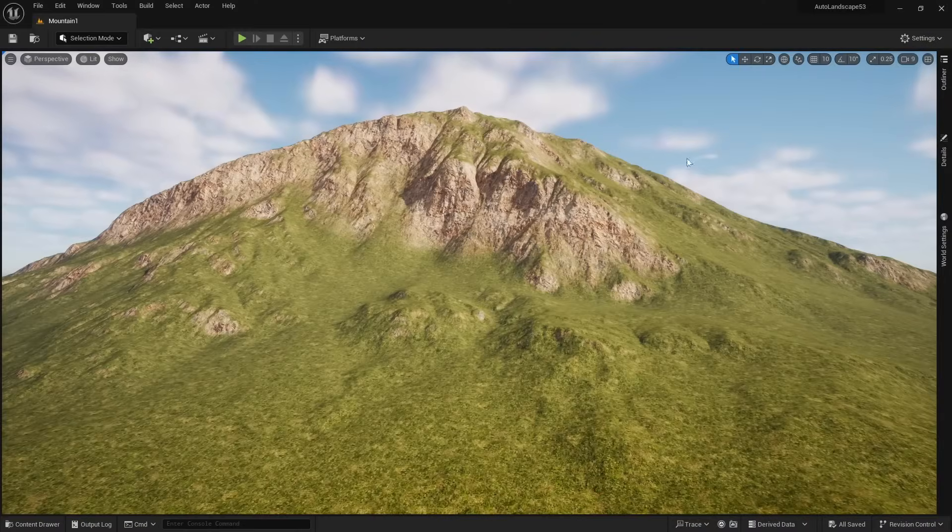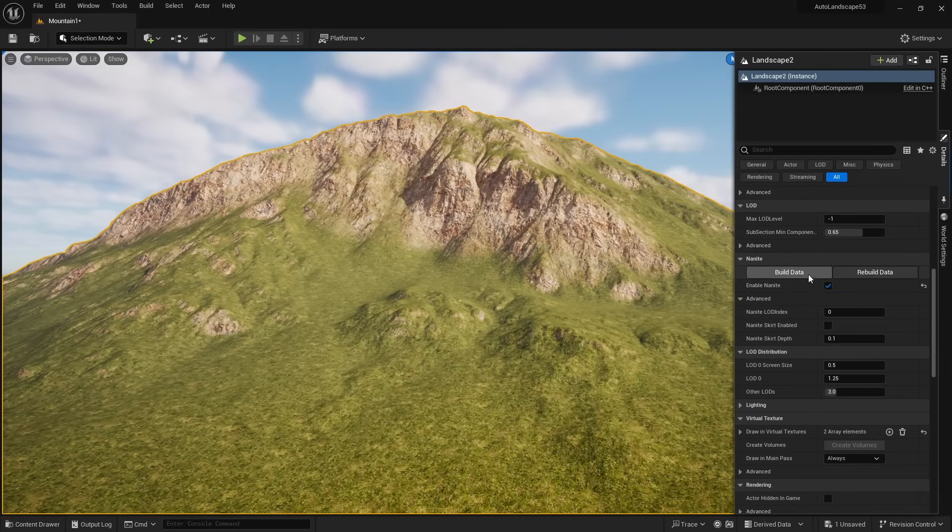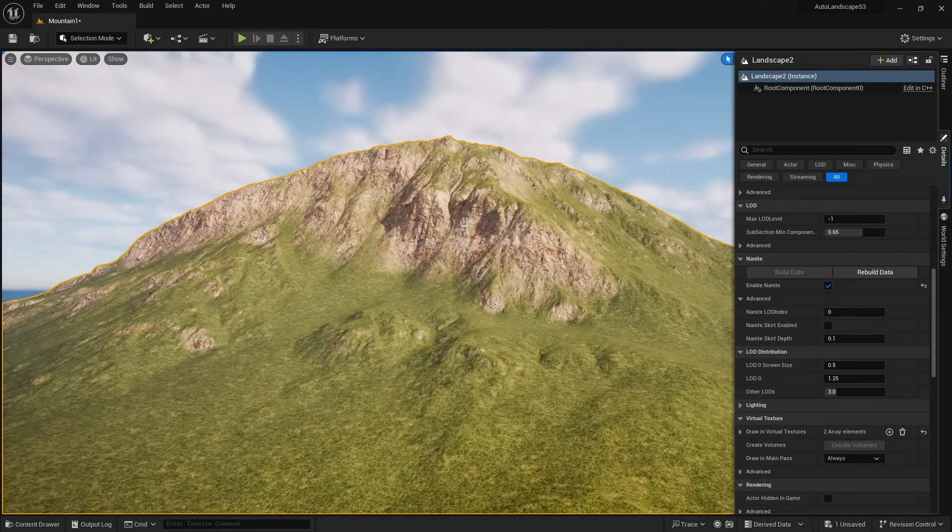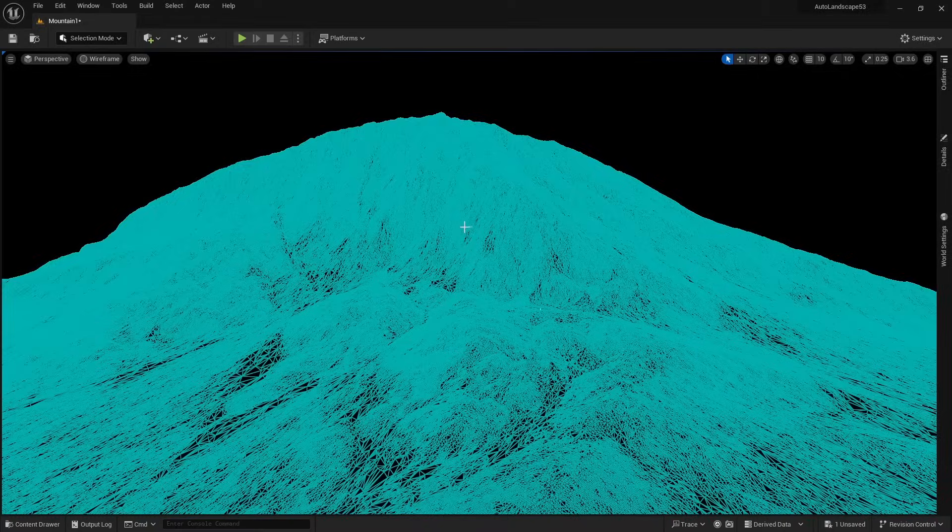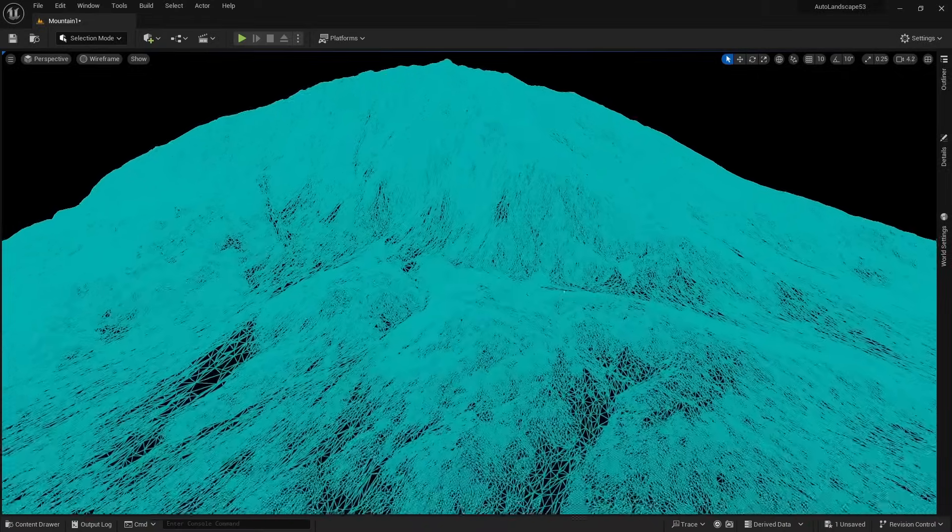To activate Nanite, select your Landscape, head down within the Details panel, Enable Nanite, and then Build Data. Now that it's enabled, we can watch the geometry dynamically deform.